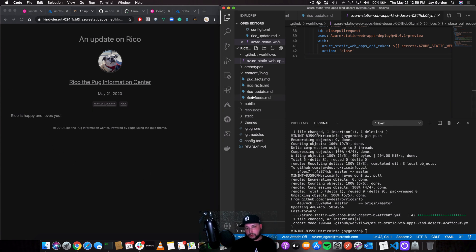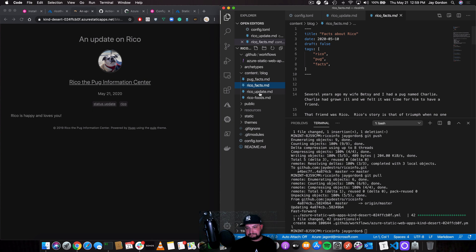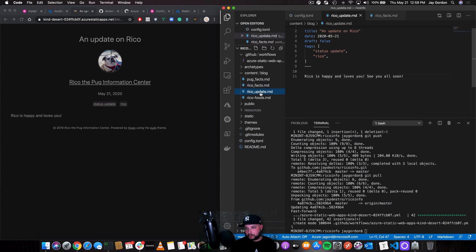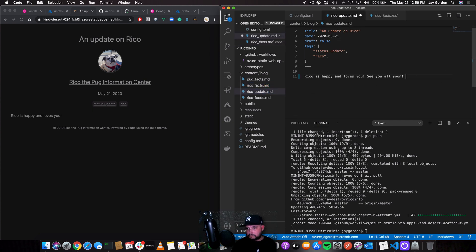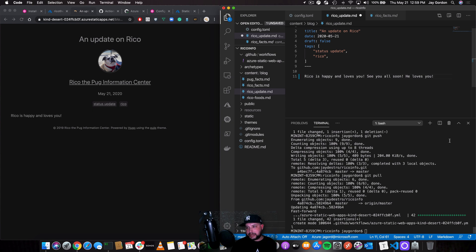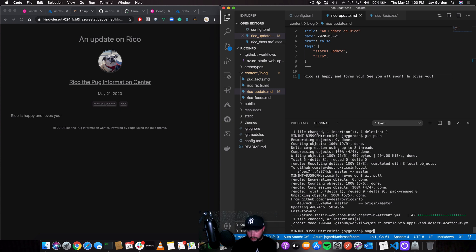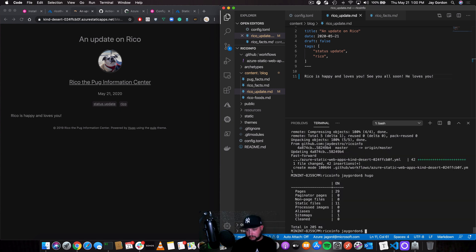But what if we want to update what Rico's been doing lately? So we'll go to Rico Facts and we'll say, we'll go to Rico update, see you all soon. Oh, that didn't get rendered yet, so let's do that. So see you all soon, he loves you. So CICD is set up. So right now, all I have to do is save this file. After I save this file, all I should have to do is Hugo, it rebuilds our pages. Then git add, git commit, minus m, and we'll give it a message and we'll say, update on Rico.